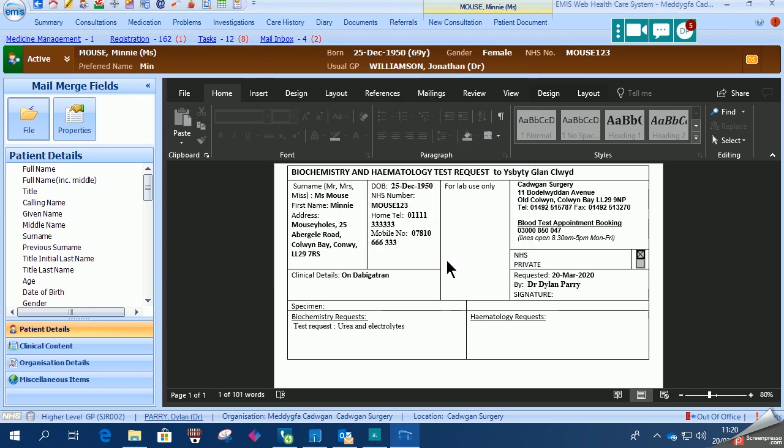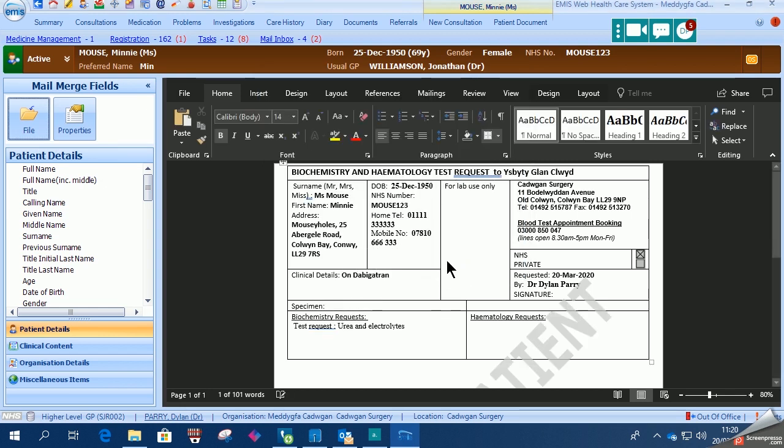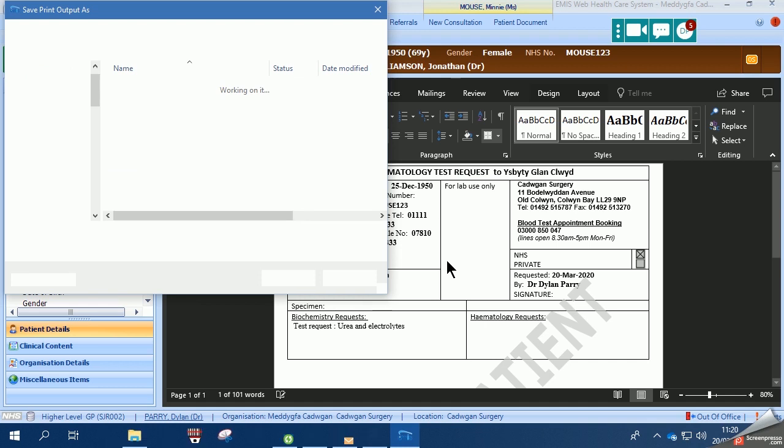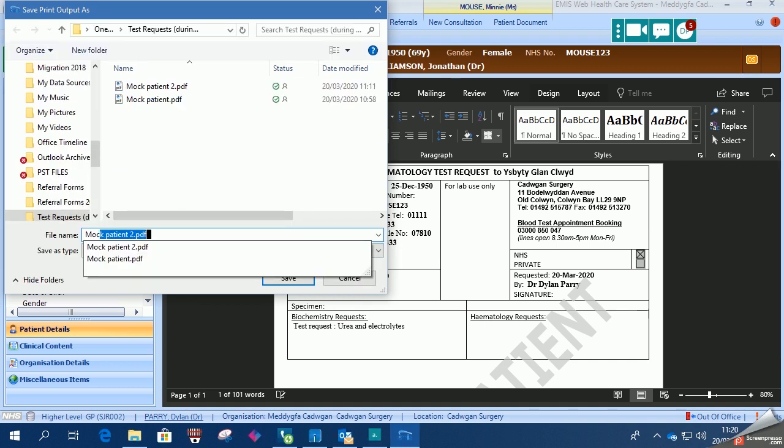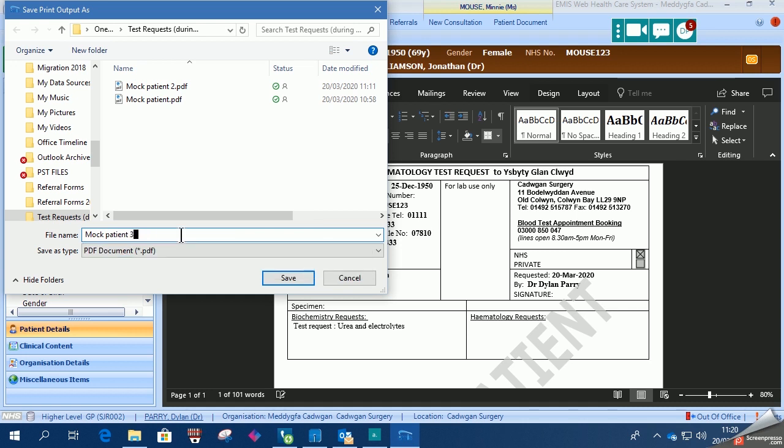This request form can then be filed away in a specific folder for test requests during the COVID outbreak and to keep them backed up just in case they're needed for some reason.